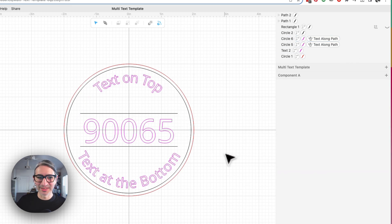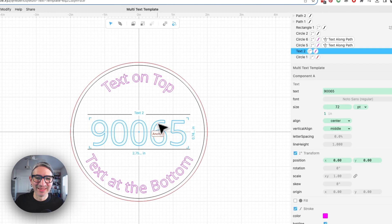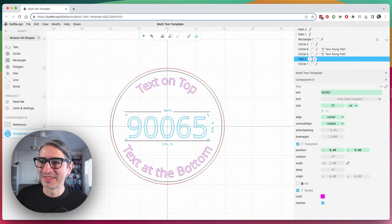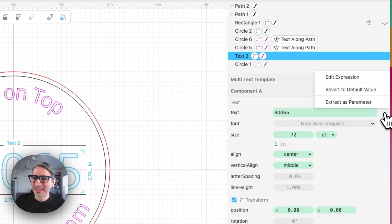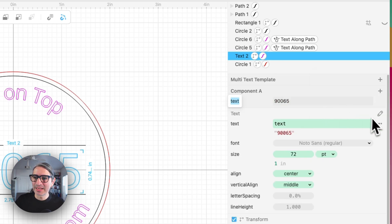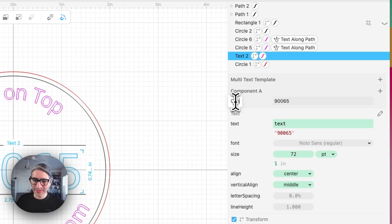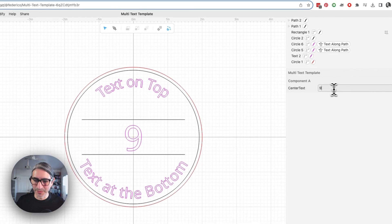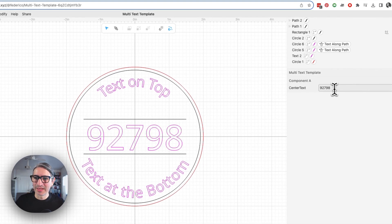If I select the center text, I can change it right here. But I want to turn that into a variable or a parameter. If I go to the three dots on the right and click on it, there is an option that says 'extract as parameter.' I'm going to click on that, which makes it into something I can change right here. It lets me rename it, so I'm going to call it 'center text' for my own organization. Now I can actually change this number — I'll make up another zip code — and I can easily change it here regardless of whatever is selected in the editor.